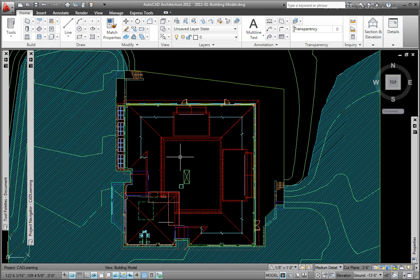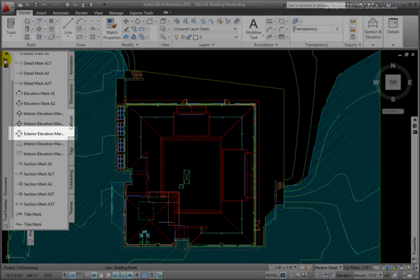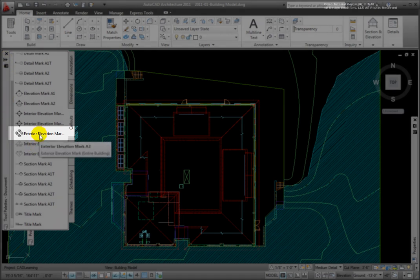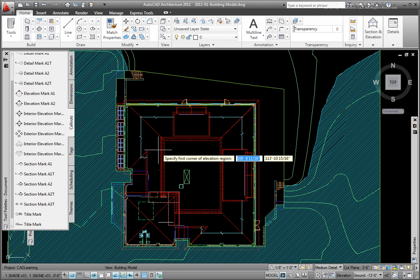To generate the building elevations, from the Tools palette, Document group, Callouts palette, I'll pick the Exterior Elevation Mark A3 tool. This places elevation symbols on all four building sides and generates four elevation views automatically.